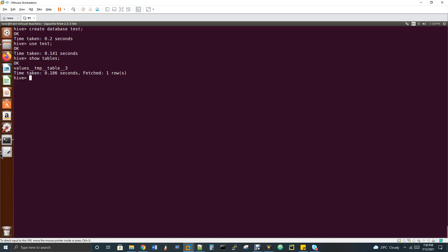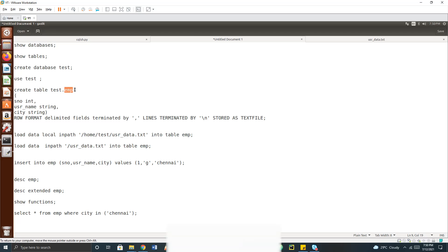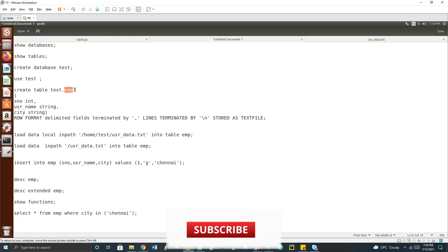Now I'm going to create a table called EMP. The syntax is 'create table test.emp', using database-name dot table-name. Even though we selected the database with 'use test', I always recommend prefixing the database name in front of the table name everywhere.